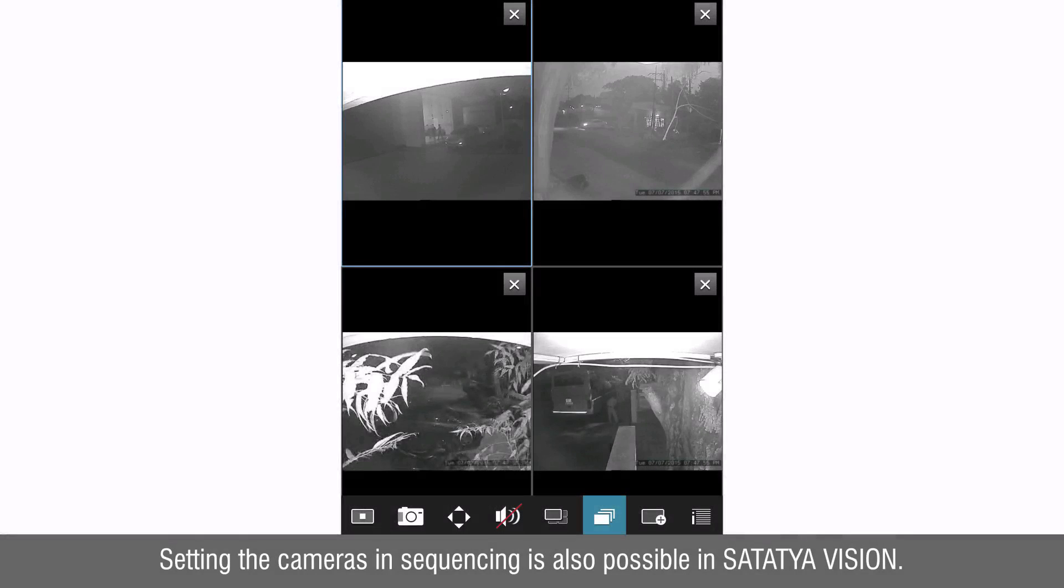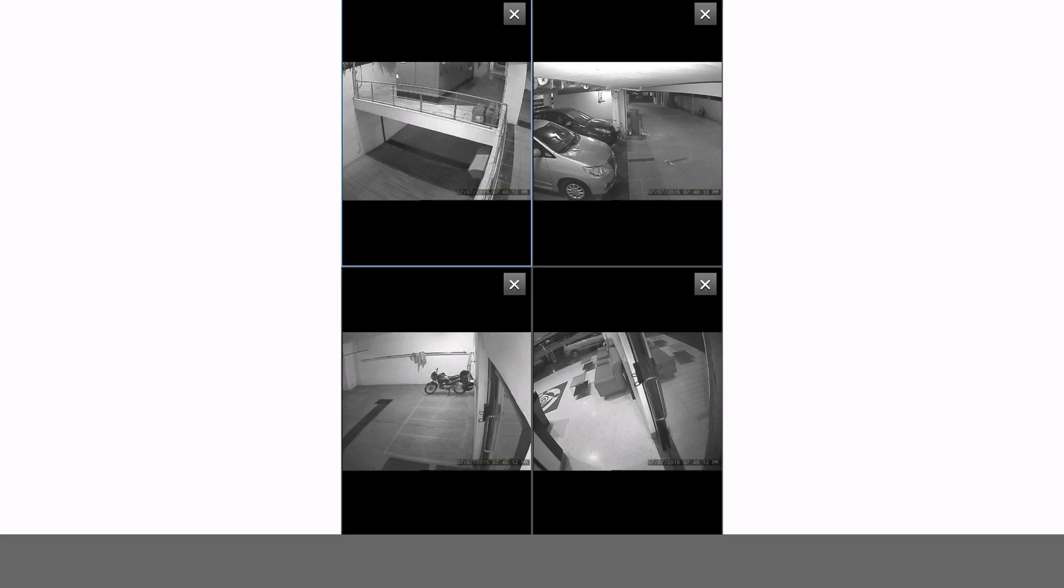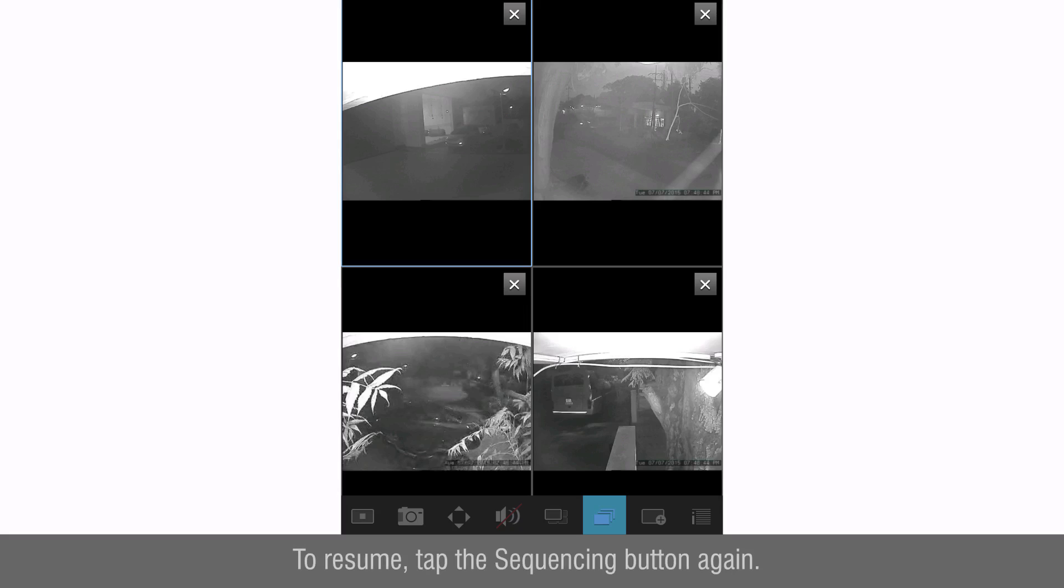Setting the cameras in sequencing is also possible in Satathya Vision. Tap sequencing button to start the sequence. To resume tap the sequencing button again.